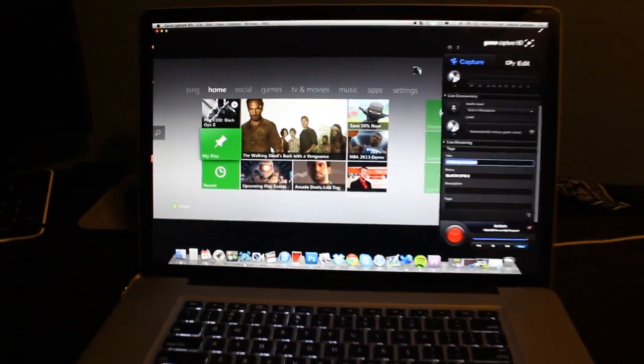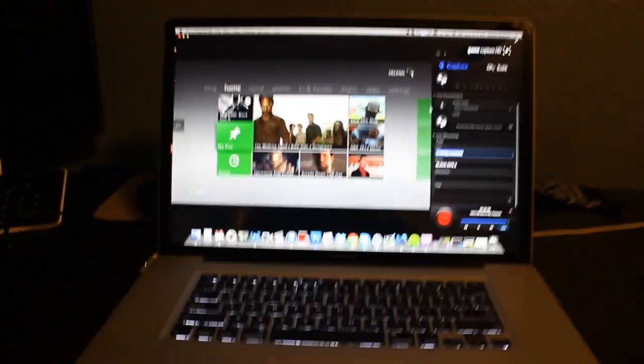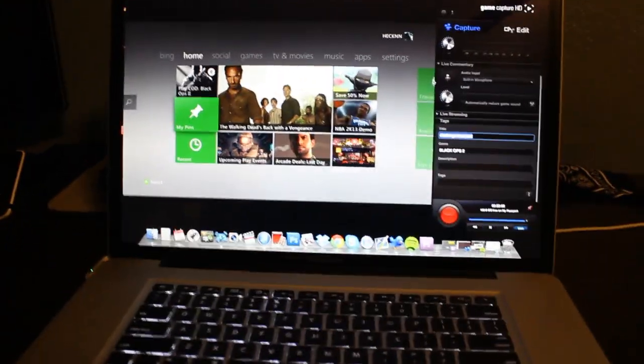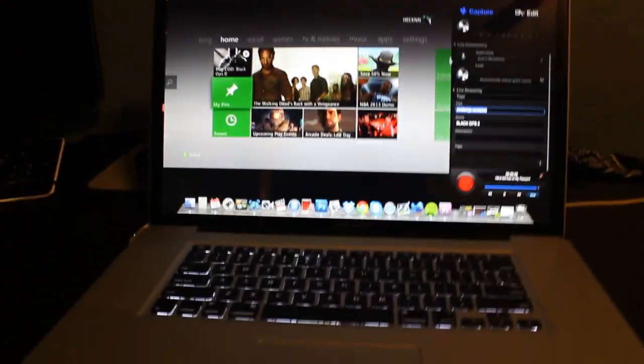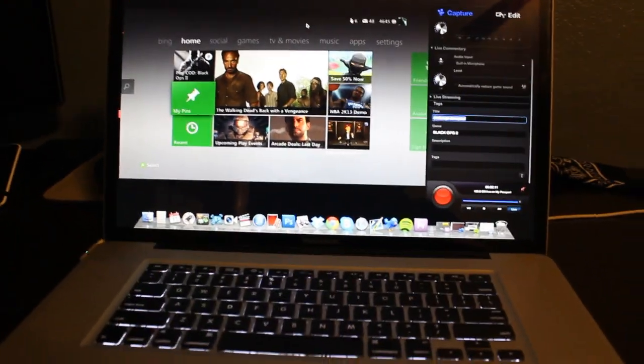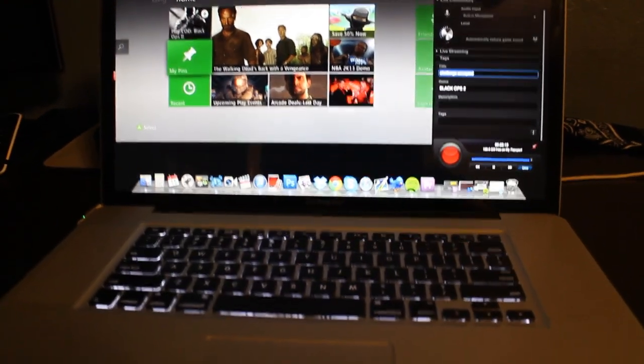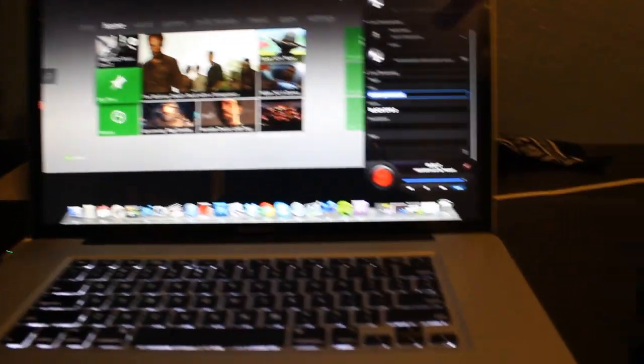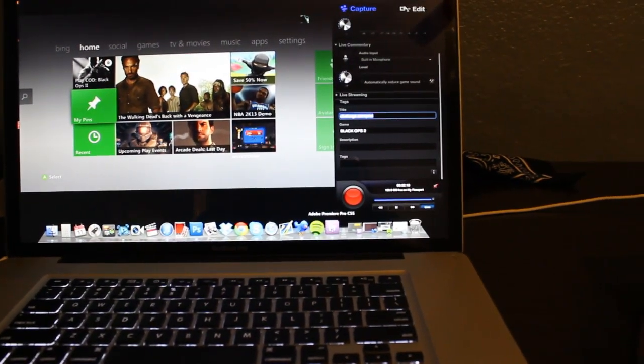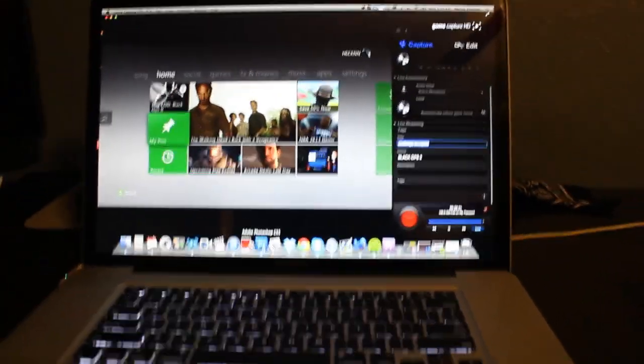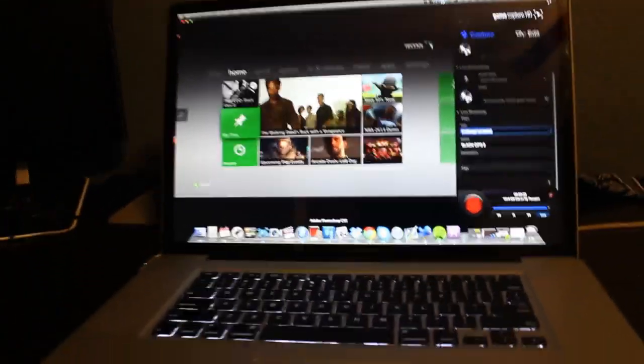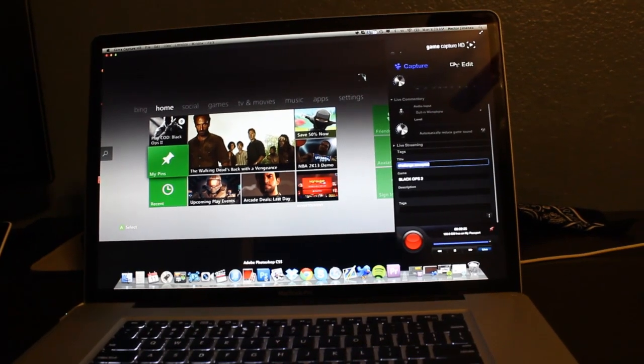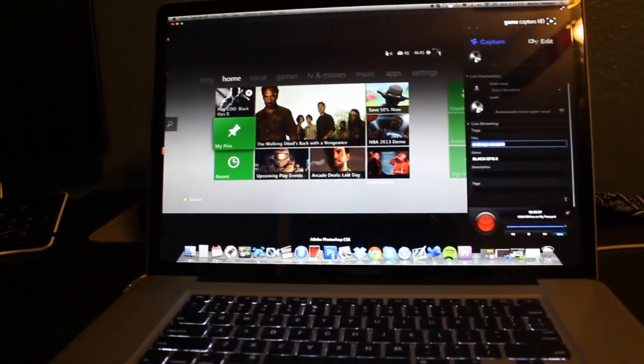So here we have my MacBook Pro. It is a 17-inch 2011 version. I got it about a year ago, and this is what I switched over to from my PC to the Windows. And it was hard, you know, to start off with new software and stuff like that. But I made it a goal of mine to start using Adobe Premiere and Final Cut.